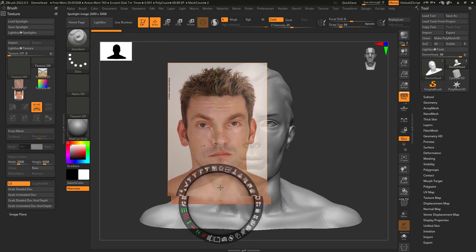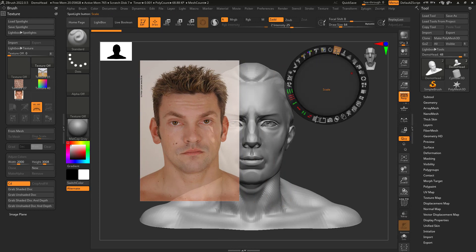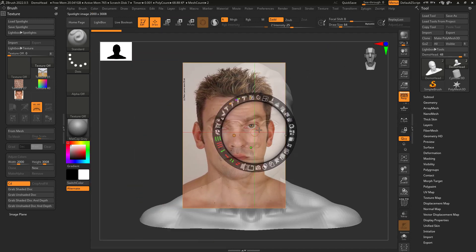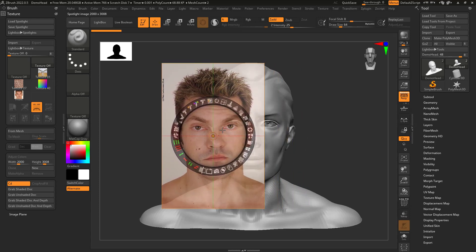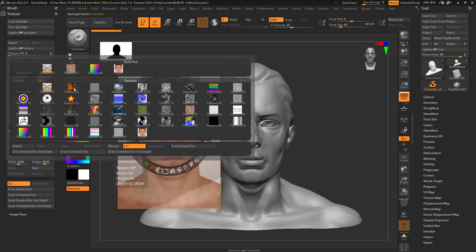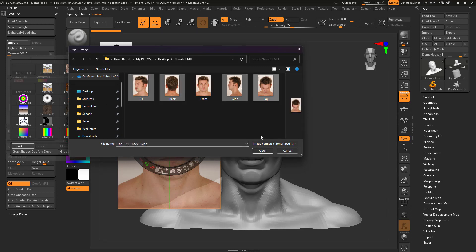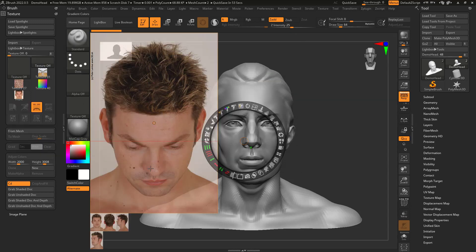That's some etiquette around the pivot point. But let's grab more images before we get started. I'm going to go back to Texture, Import, hold down Control, click on the rest of these images, and click Open. Now I have all of them added to Spotlight.